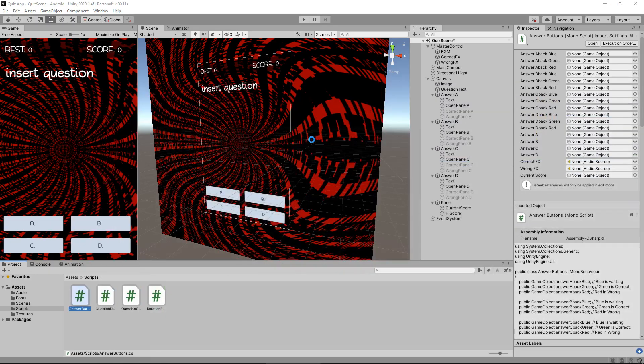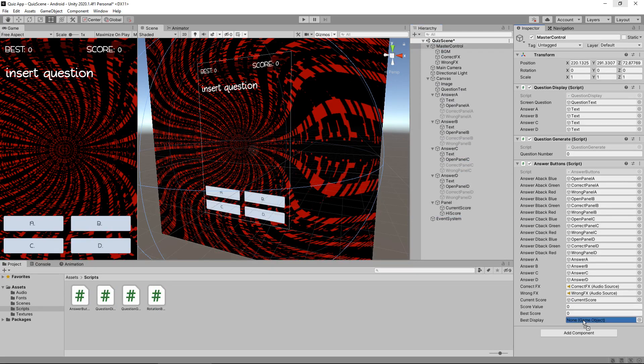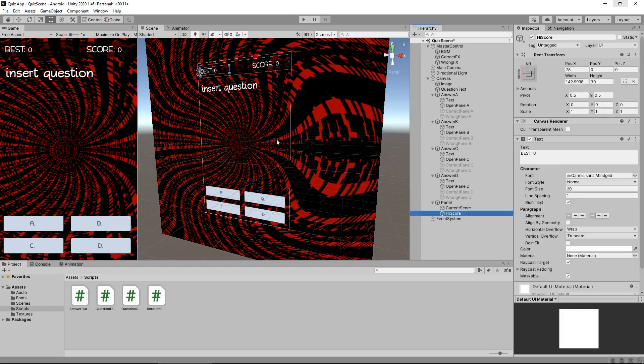So let's head back into Unity. Let's go to master control because we have to adjust this here. So the best display which is high score goes onto there. Remember high score is that one over there that says best. So now let's press play.